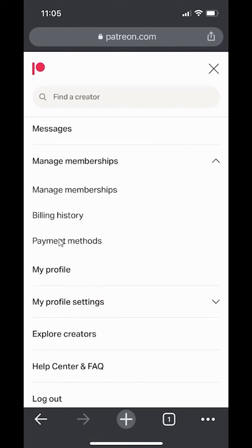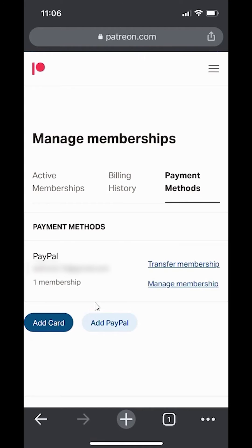And then tap on where it says payment methods. Now, scroll all the way down to the very bottom. You see over here where it says add PayPal. That gives you the option of adding a PayPal account.